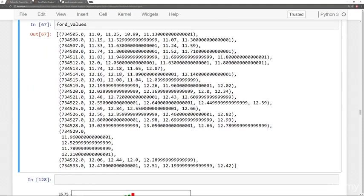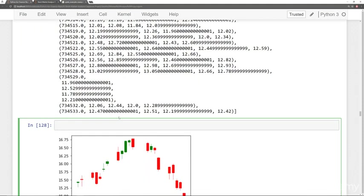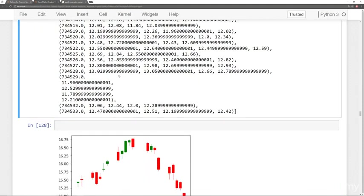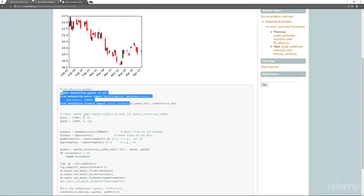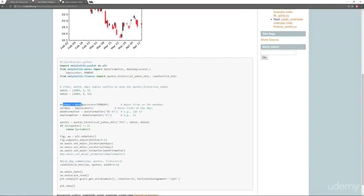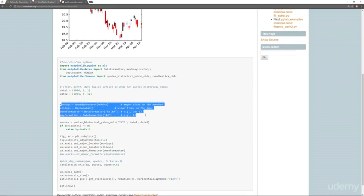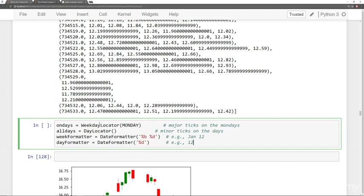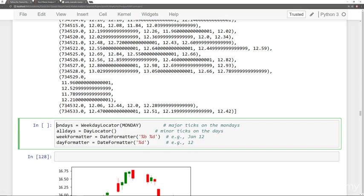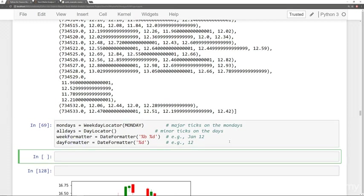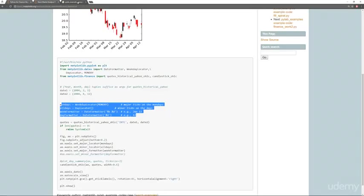Now all we need to do is set the ticks so we can plot it, which essentially is just going to be kind of just copying and pasting from what we have here, this weekday locator, day locator, date formatter, and date formatter. So we're going to just copy and paste this directly from this example. And instead of on days, we can call this Mondays. So that should be Mondays. We'll have all days, week formatter, date formatter. So everything there we'll use the same as in the example.